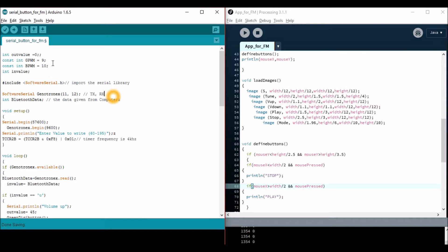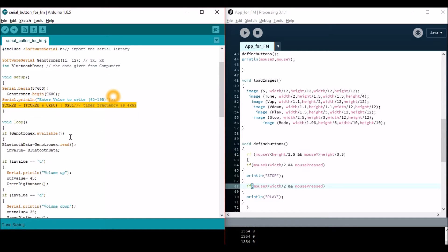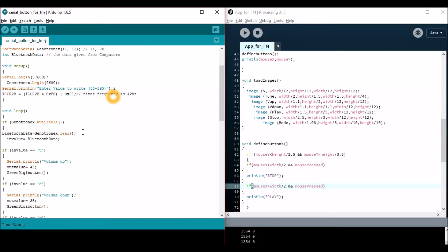In the Arduino part, I have used PWM pins 9 and 10 to generate two PWM signals, which will be given to pins S1 and S2 as mentioned in the article. I have also used the Bluetooth module on pins 11 and 12.